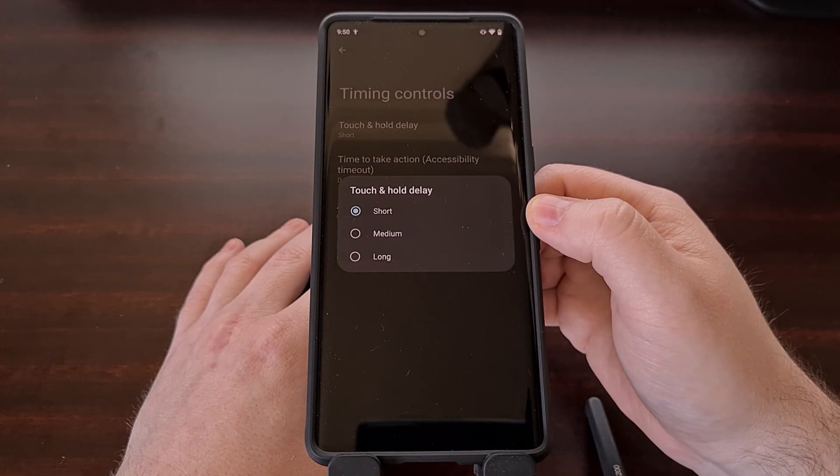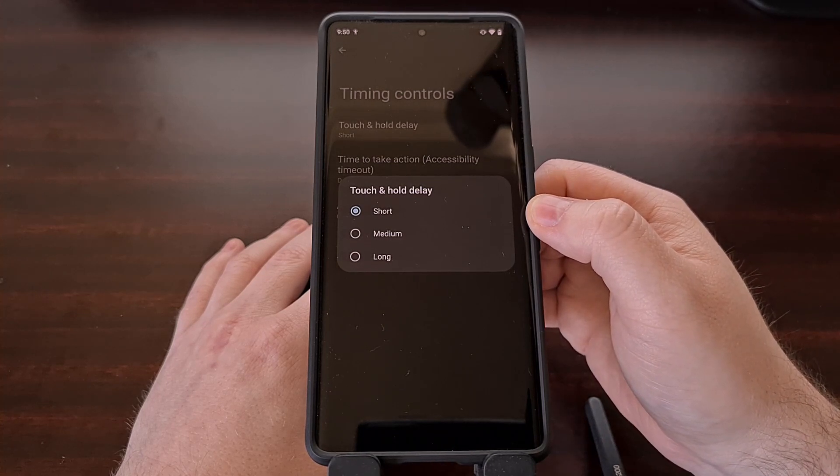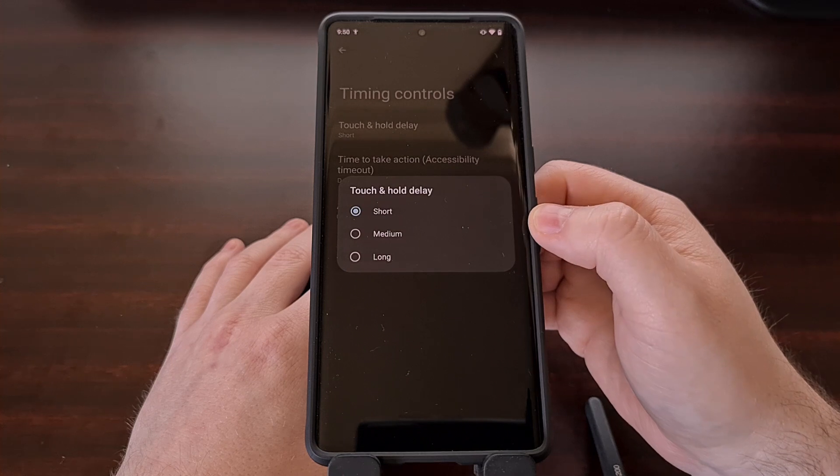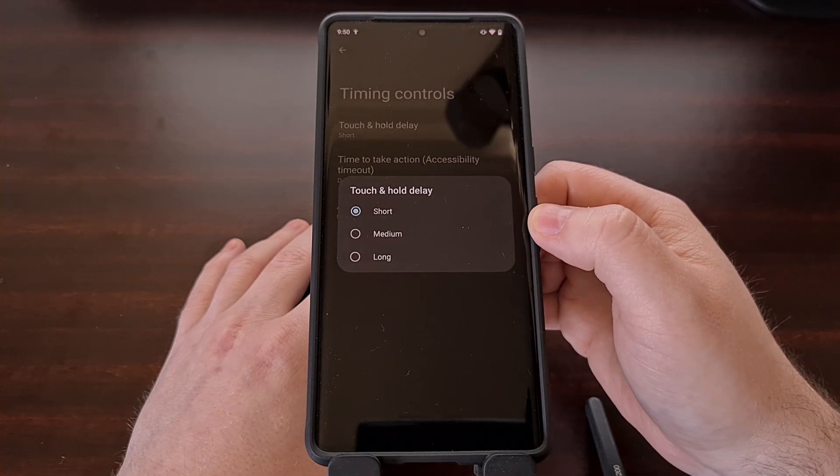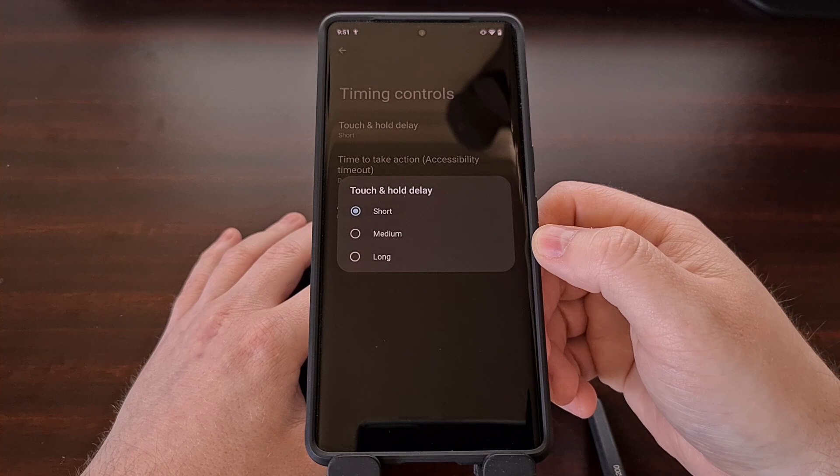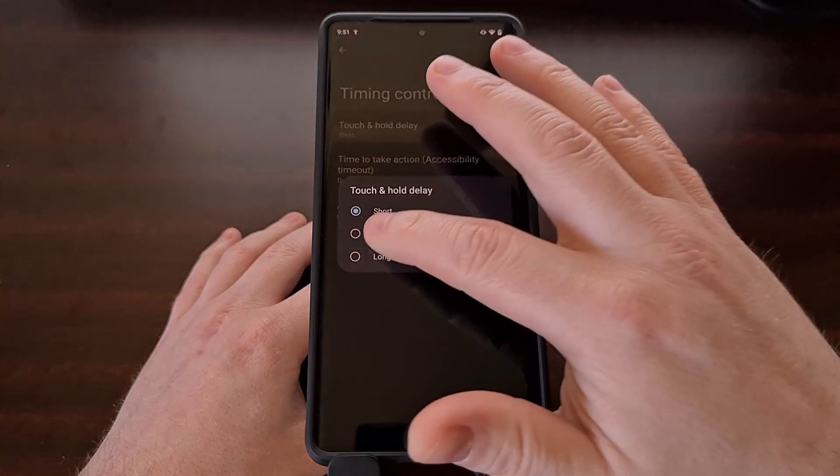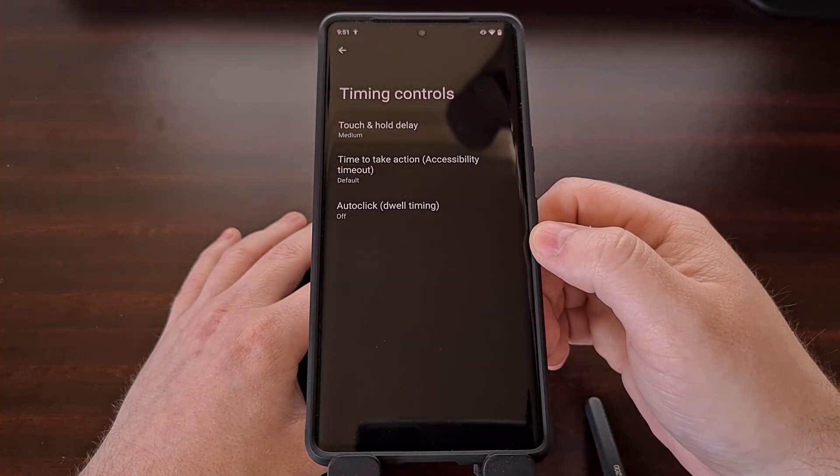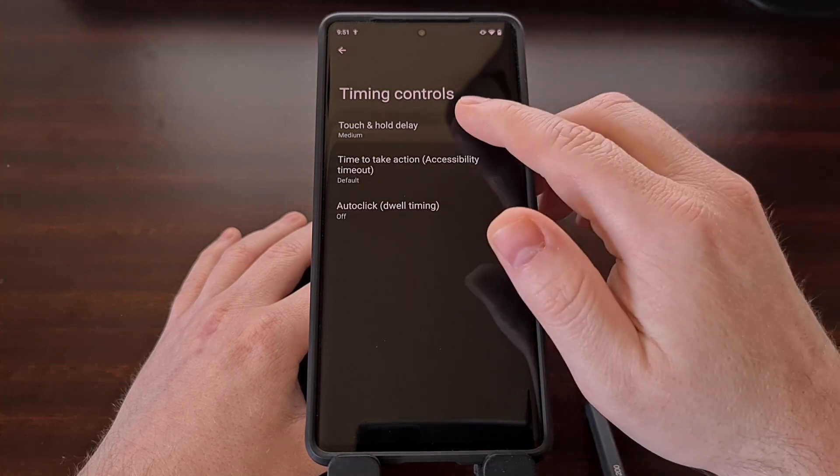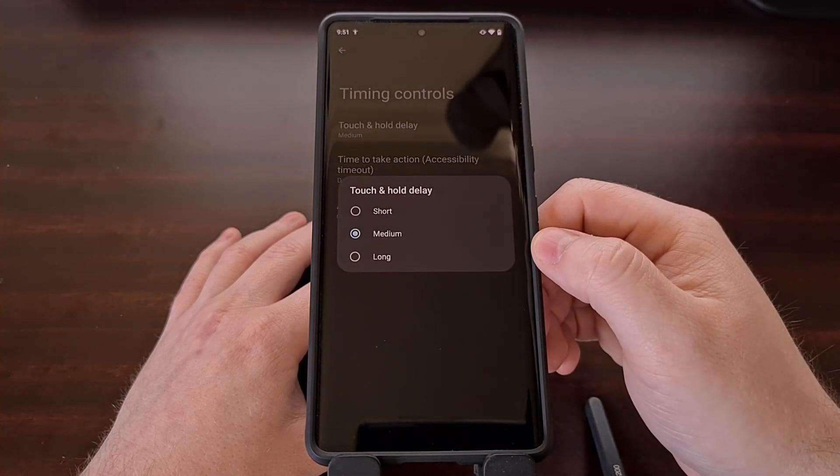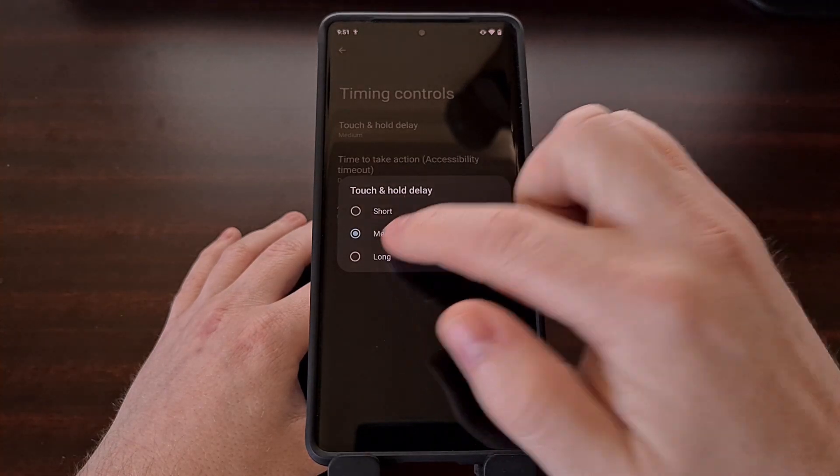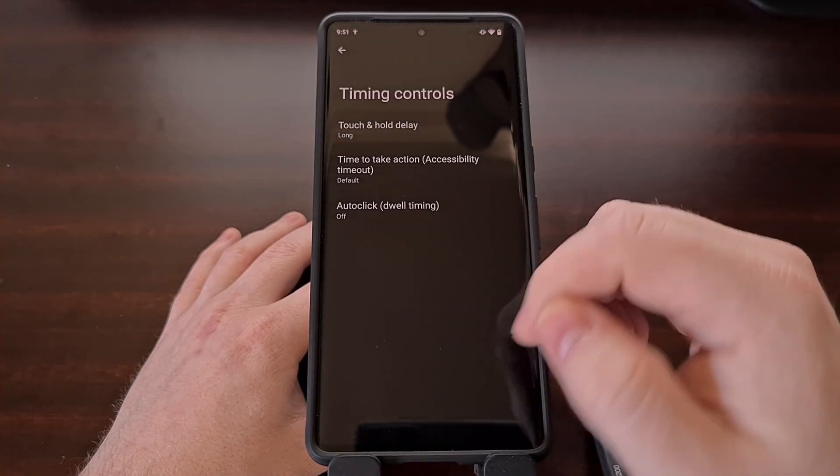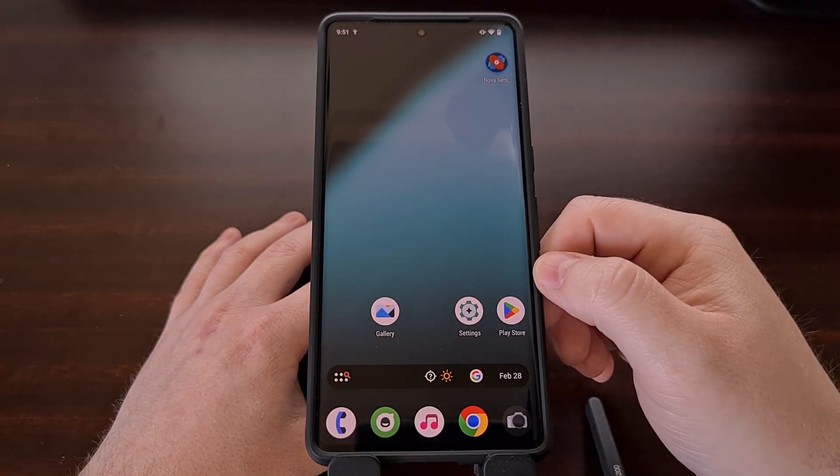By default, this option is set to short, which translates to about 400 milliseconds. So from this settings menu, we can change this to medium, which is about 1000 milliseconds, or we can change this to long, which should be around 1500 milliseconds.